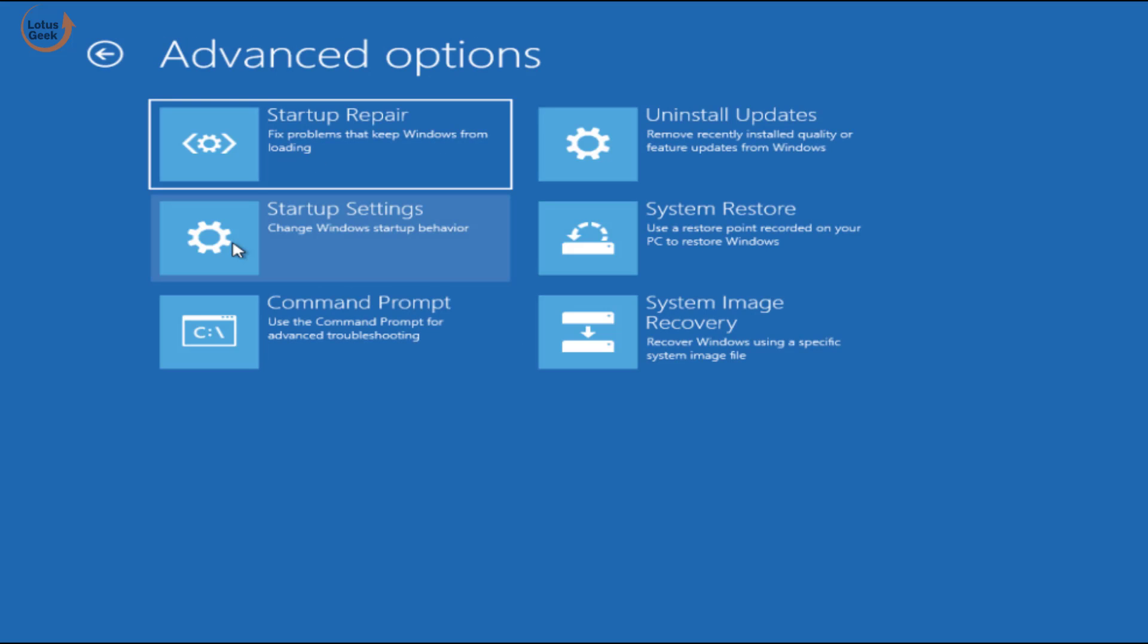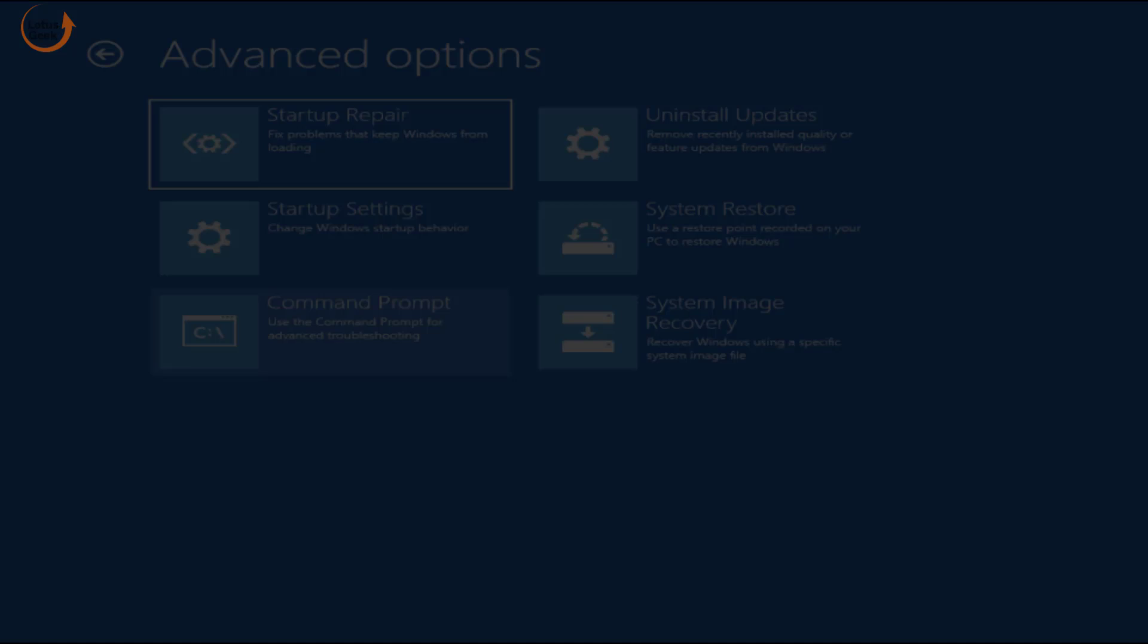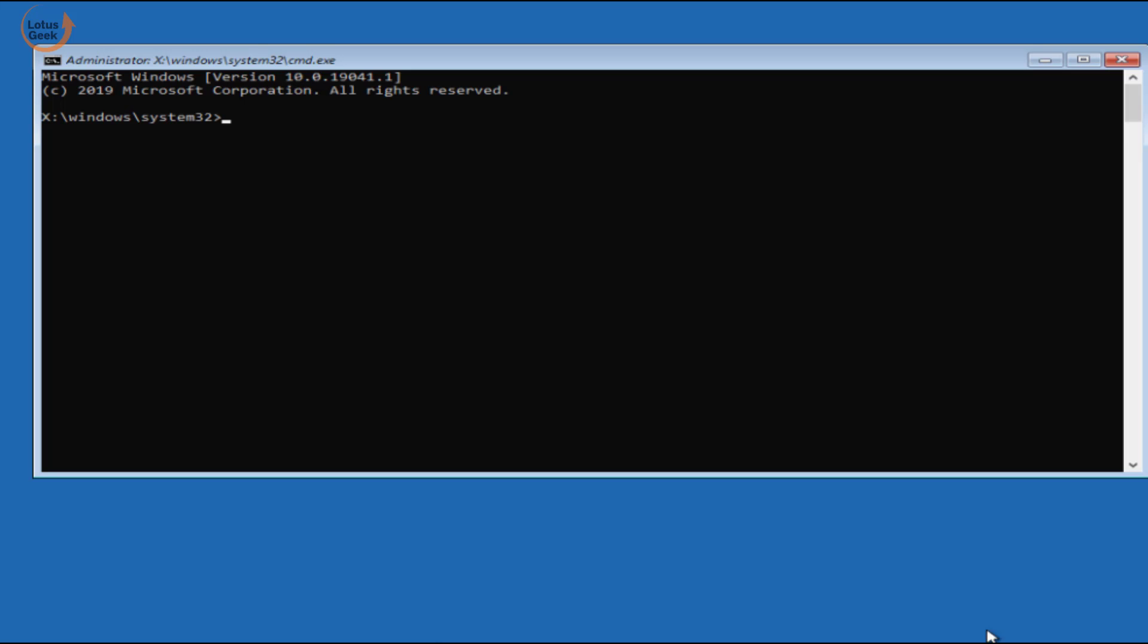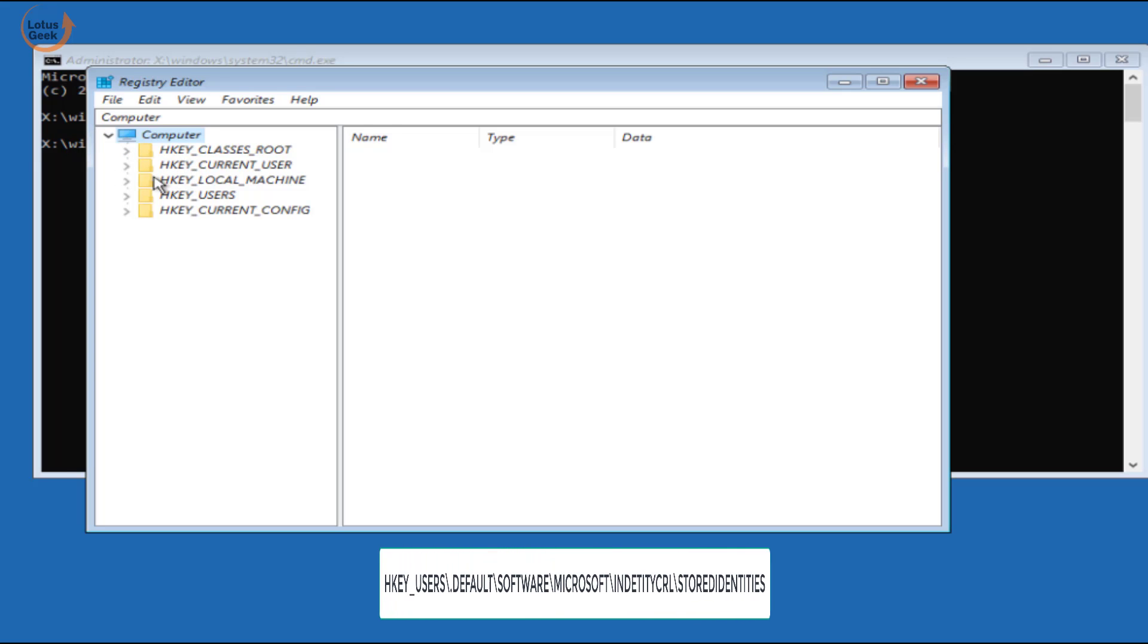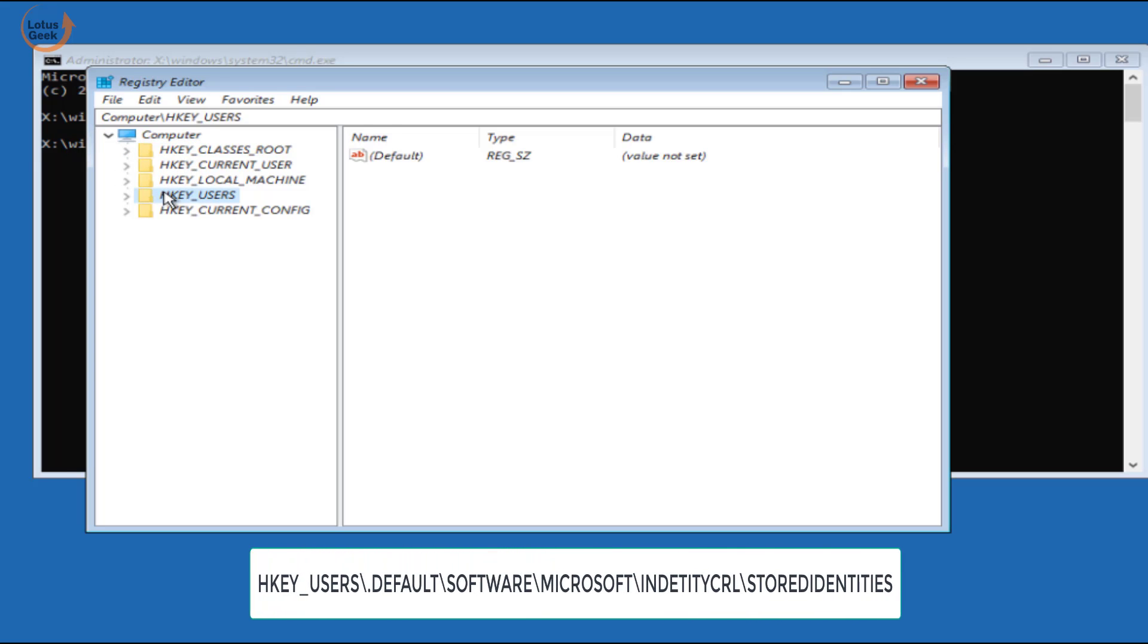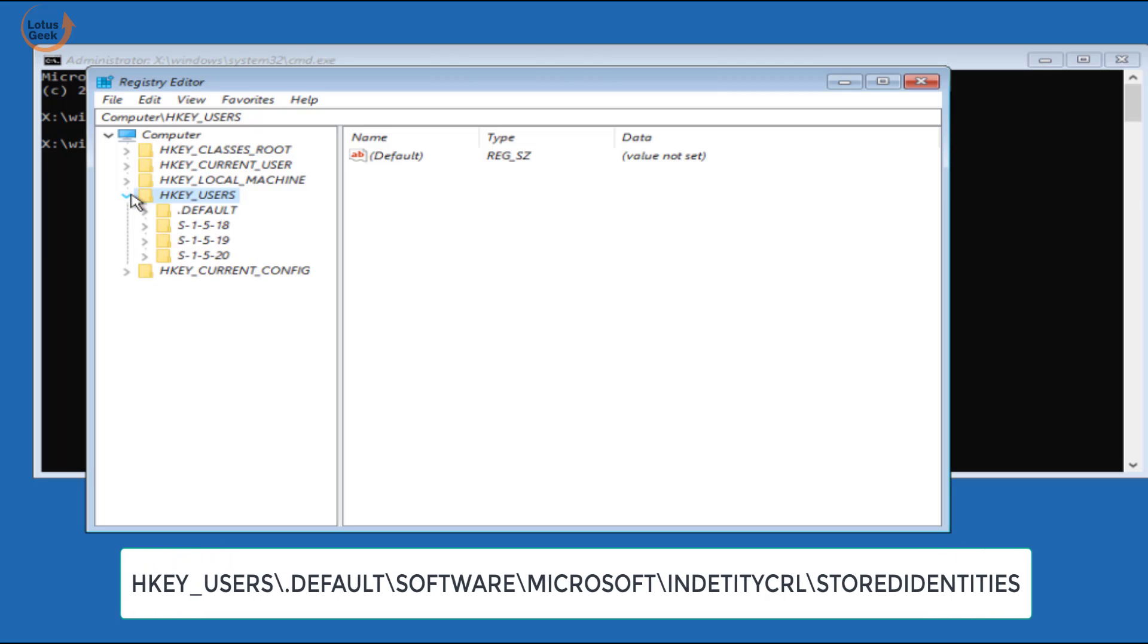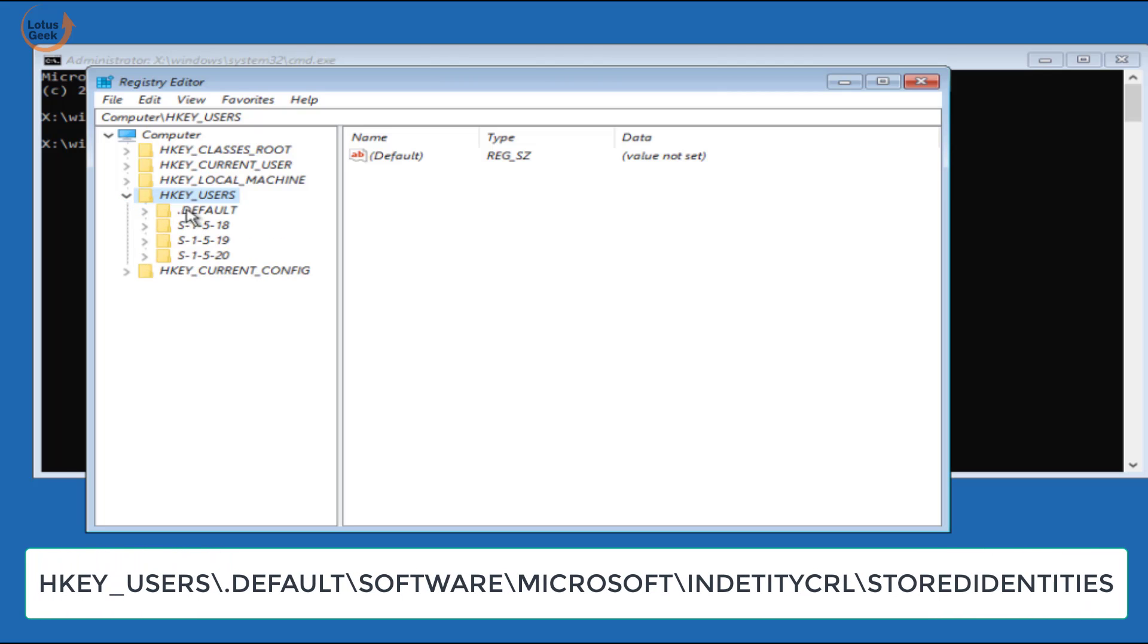From here choose command prompt. Now in command prompt type regedit and hit the enter button. It will open the registry editor for you. Here locate a file in HKEY_USERS, expand it, dot default, again expand it, software, again expand it...